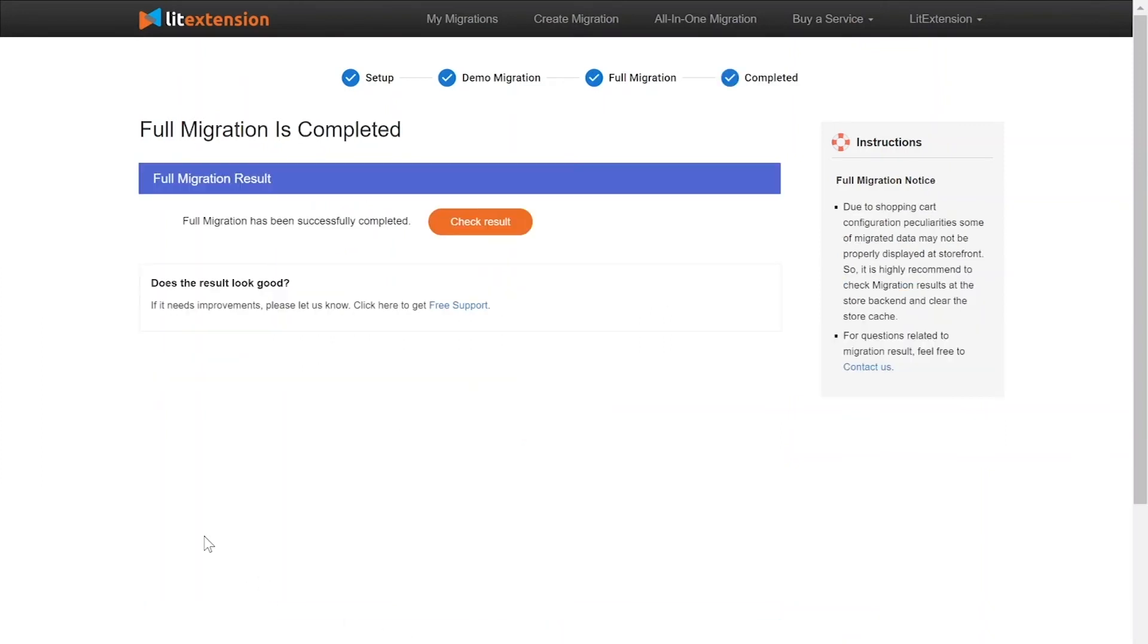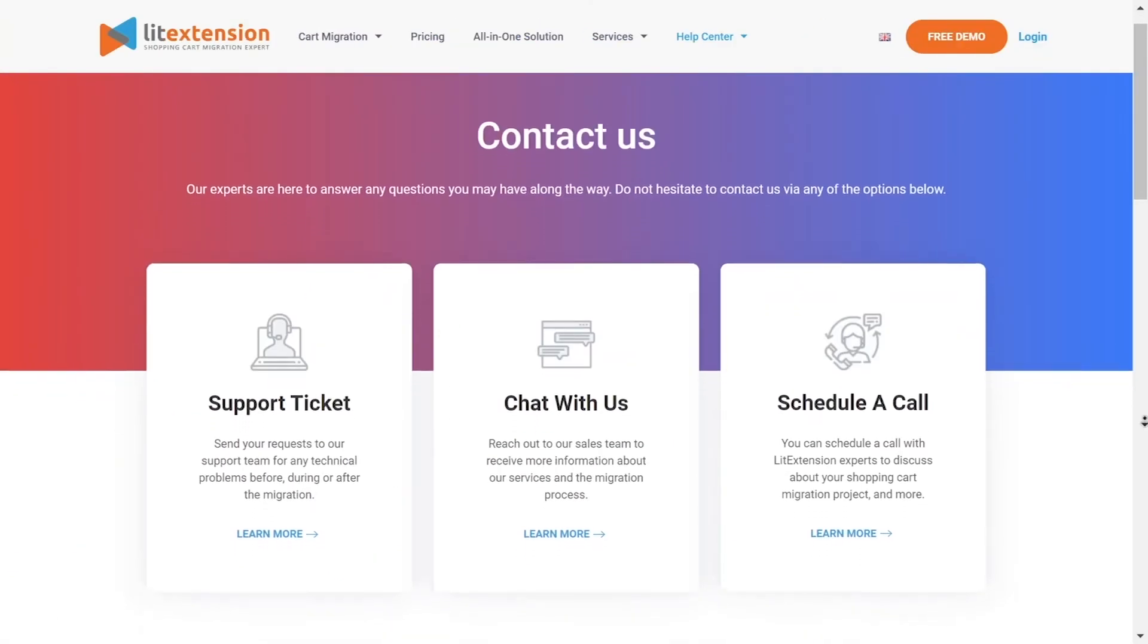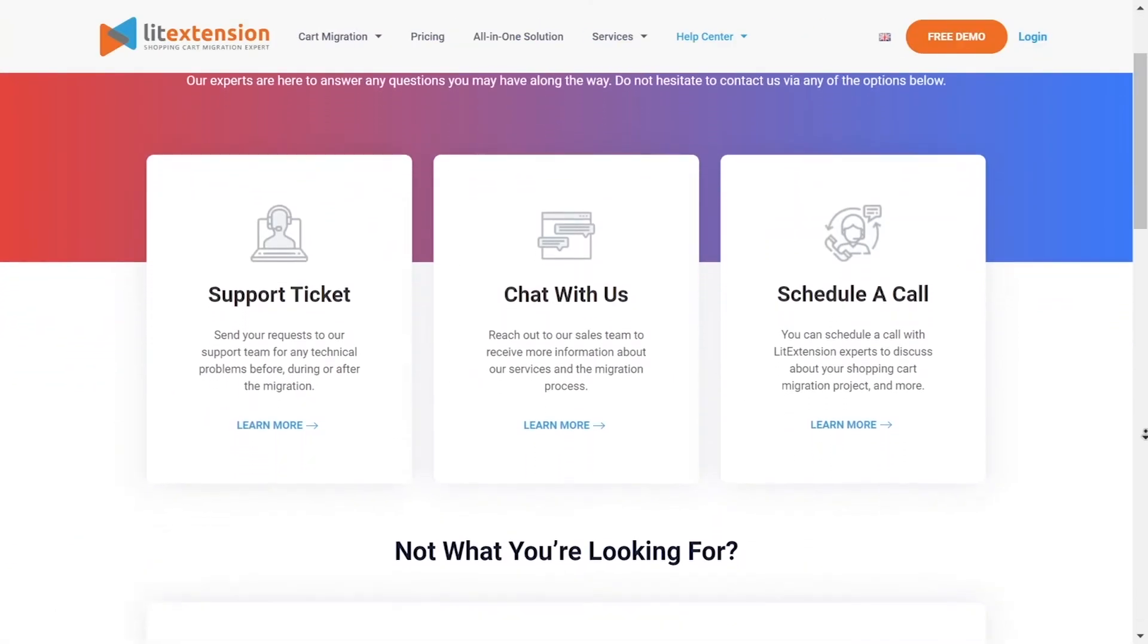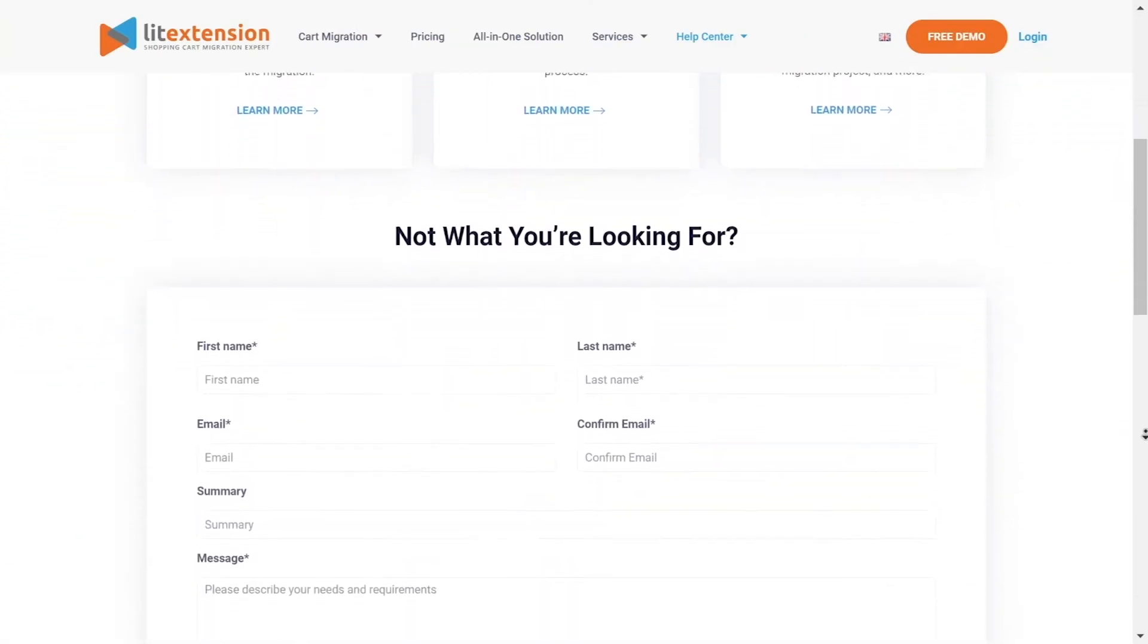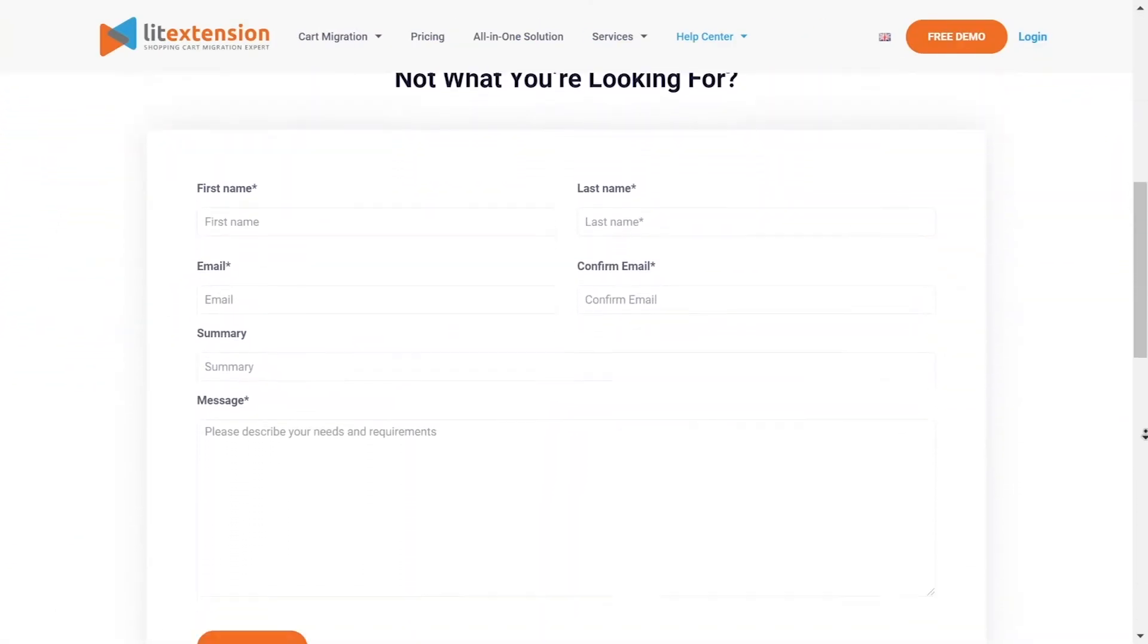Once the migration is done, click on the Check Result button to see if everything has been transferred correctly. In case of any matters, please contact LitExtension technical support team to get them resolved as soon as possible.